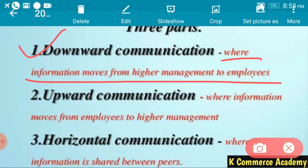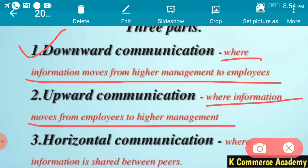The second type is upward communication — when grievances are communicated to the superior. If an employee is facing a problem, he will convey this problem to the superior. Also, if a subordinate wants to give some suggestion to the superior, that will also be upward communication. So where information moves from employees to higher management, it is known as upward communication.